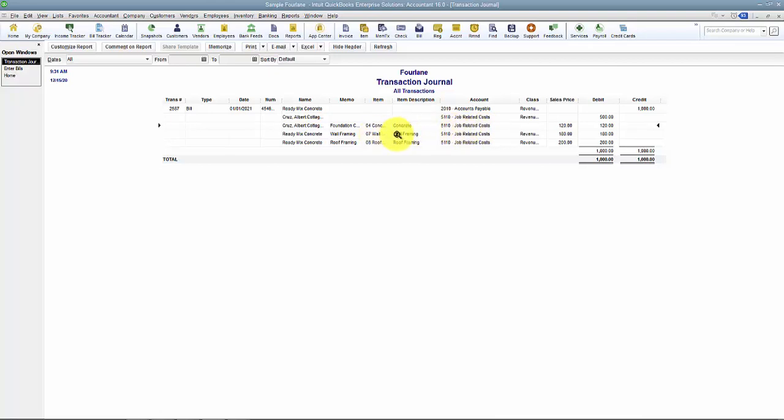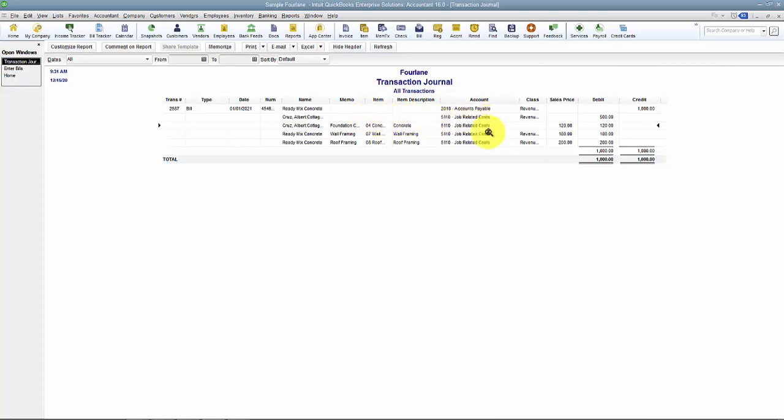The transaction journal is going to show me behind the scenes: concrete points to Job Related Costs. Wall framing - Job Related Costs. Roof - so it shows me which accounts those items are pointing to. And then of course I still have the $500 that I didn't have an item tied to that went to Job Related Costs.